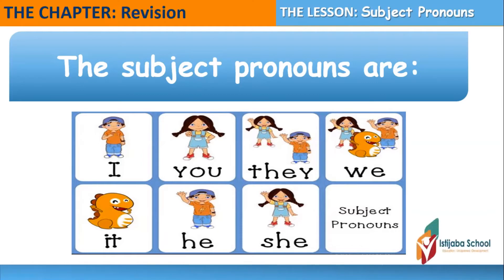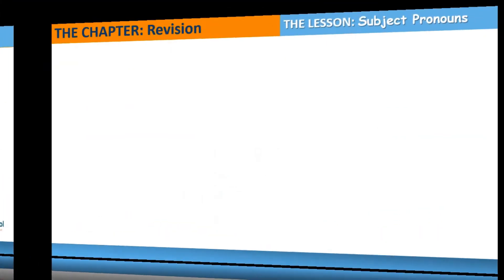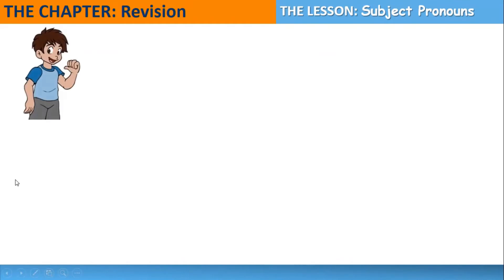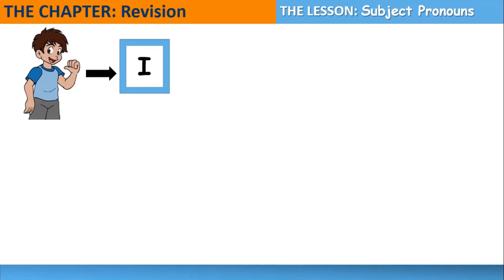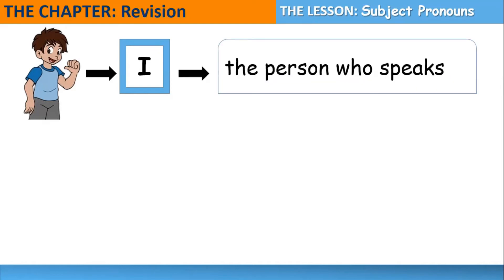I will explain each subject pronoun. The first subject pronoun is 'I.' We use 'I' to refer to ourselves, or for the person who speaks. For example: I am happy.